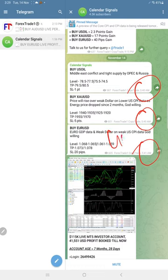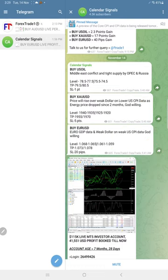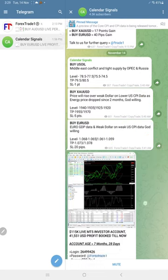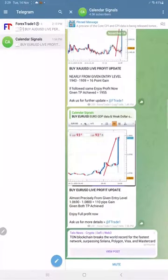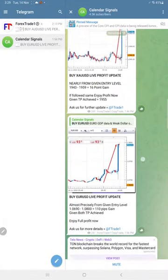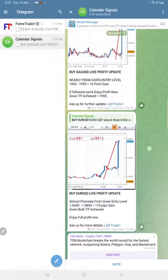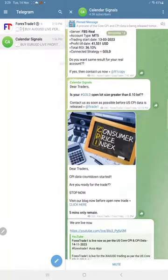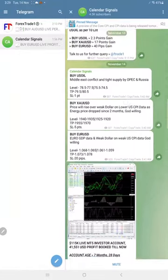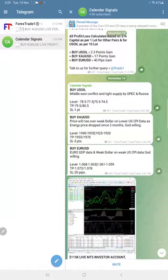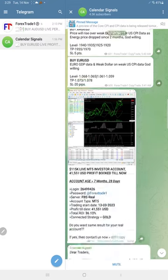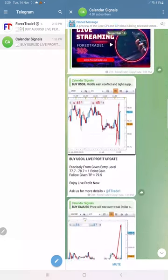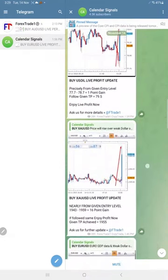We posted these three signals and all these signals performed. Euro made 110 pips and the given target also reached. You see here the given target TP that also reached.